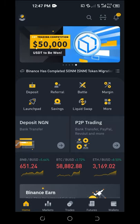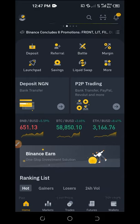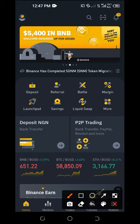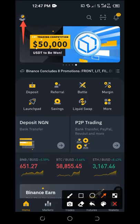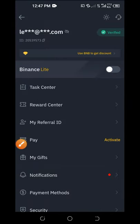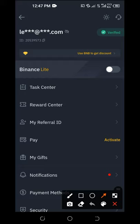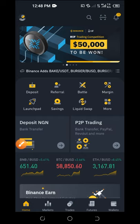To switch to the interface I have on my screen, go to the icon at the top left-hand side and click on it. You'll need to toggle the lite Binance interface off — by default your Binance app will be on the light interface. Toggle that off, go back to the home page, and you'll have the correct interface to follow along.